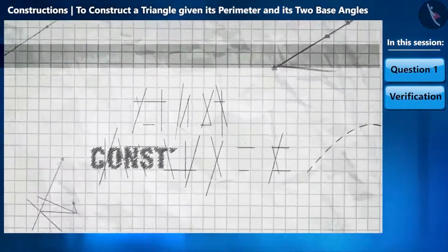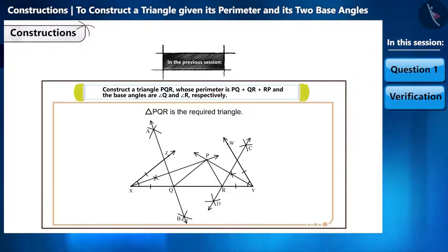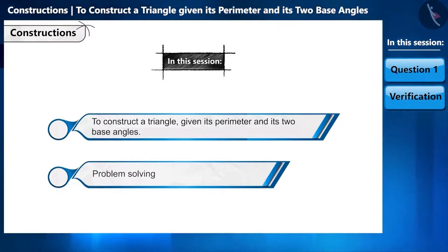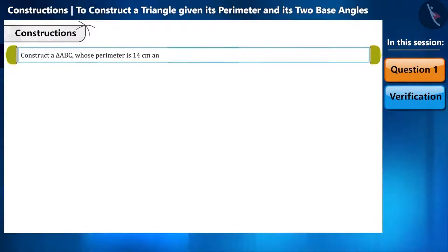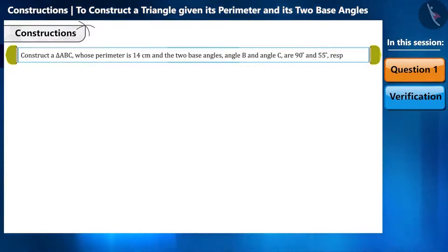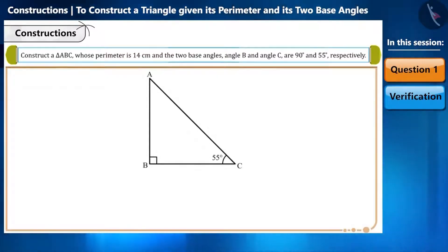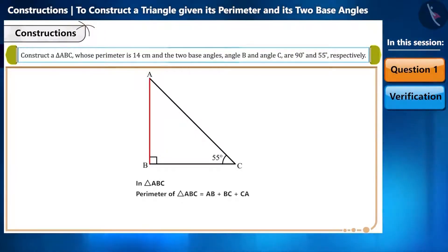Hello friends, welcome to this video on constructions. In the previous video we learned to construct a triangle whose perimeter and two base angles are given. In this session we will solve questions based on this construction. Let's start: construct a triangle ABC whose perimeter is 14 cm, and the two base angles, angle B and angle C, are 90 degrees and 55 degrees respectively.